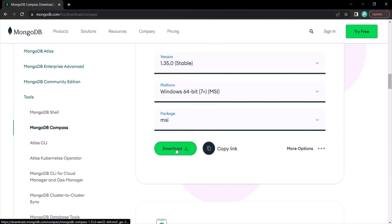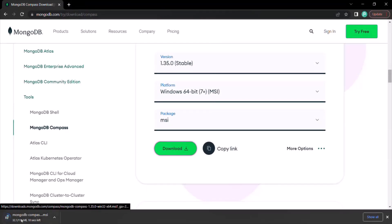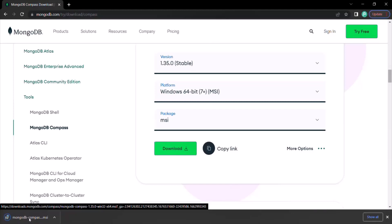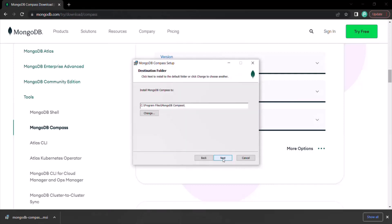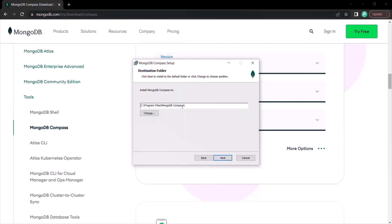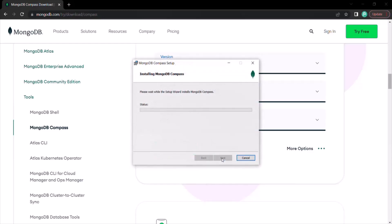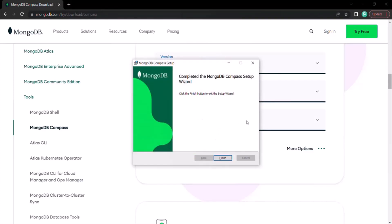Let's go ahead and download this package. It is downloading MongoDB Compass. Once the download is complete, double-click on the MSI package. It will open the installation window. On the first screen, click Next. On the second screen, you can see where MongoDB Compass will be installed. I will keep the default path, but you can change it if you want. Click Next, then click Install. It will start installing MongoDB Compass on your local machine. Once the installation is complete, click Finish.